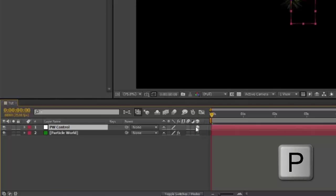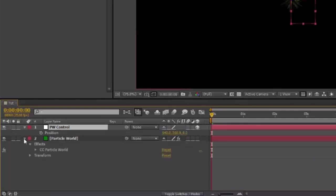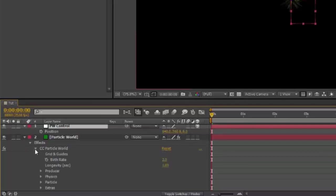Press P for Position. Toggle open ParticleWorld, Effects CC ParticleWorld, Producer.